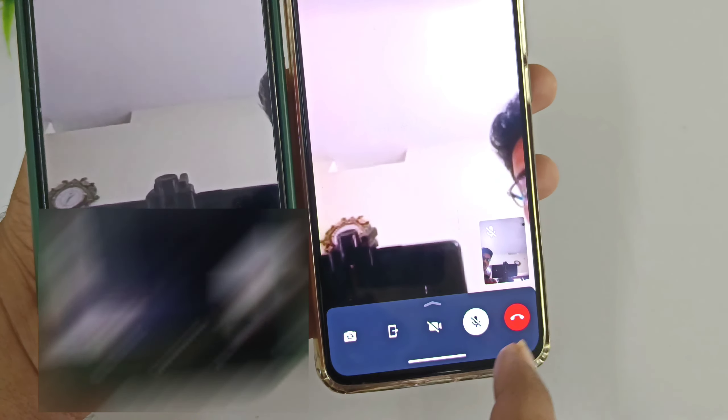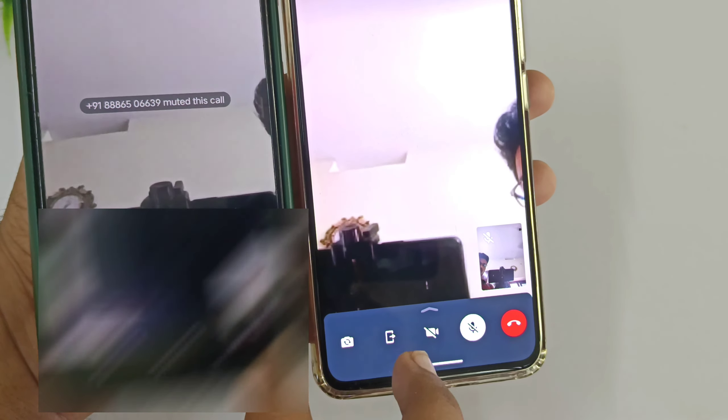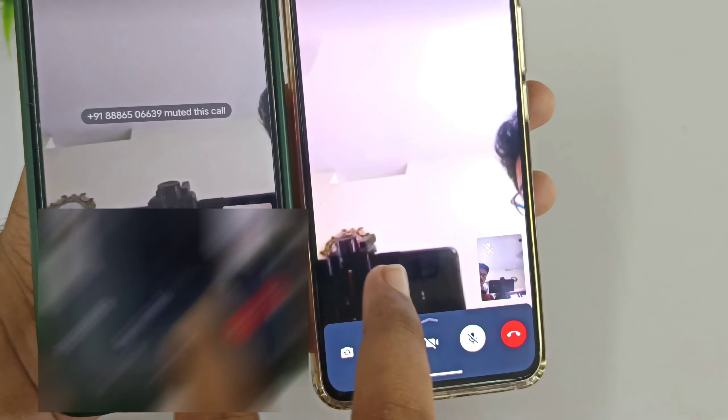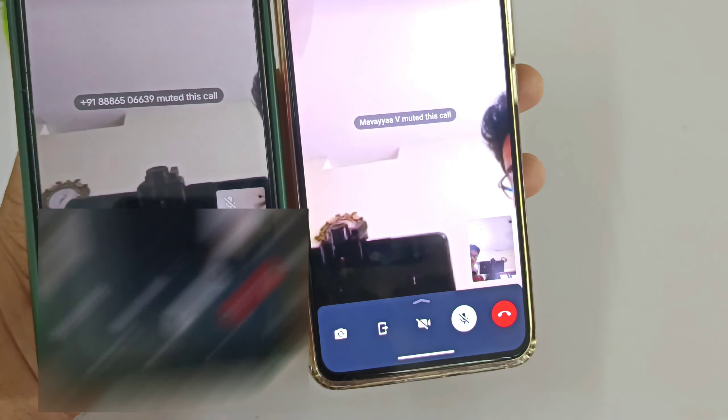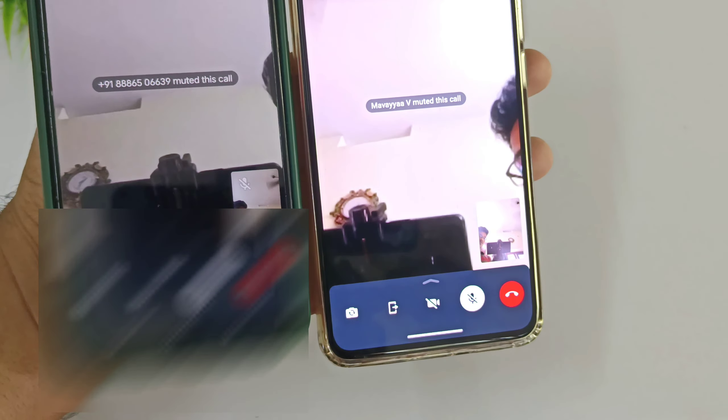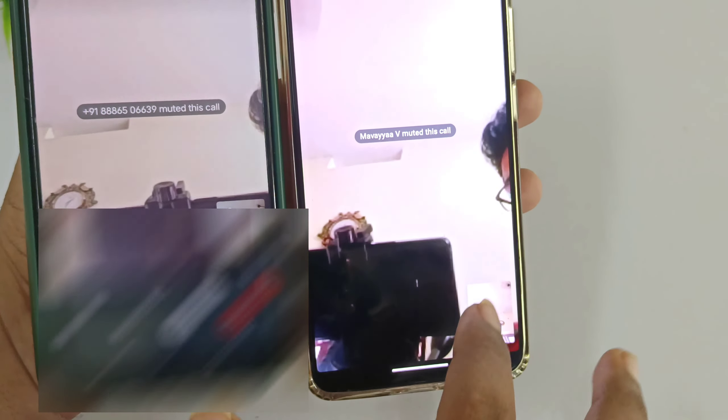If you like this video, please like it and share it with your friends for education and knowledge.